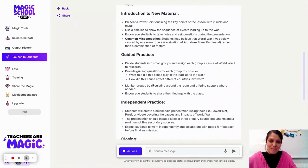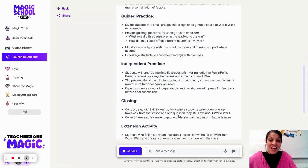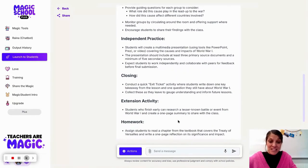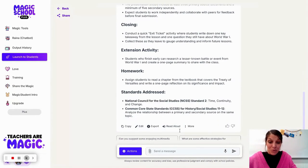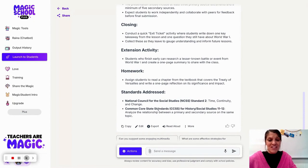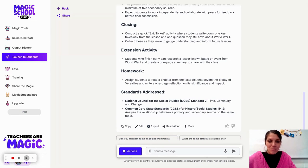I love the guided practice and the tips that it gives. All I did was give a simple prompt — basically 'tell me about World War I' — and I love that it automatically connected to those standards as well, the NCSS, which is the National Standards for History. But I wonder, if I put in a better or more detailed prompt, what the output would look like.